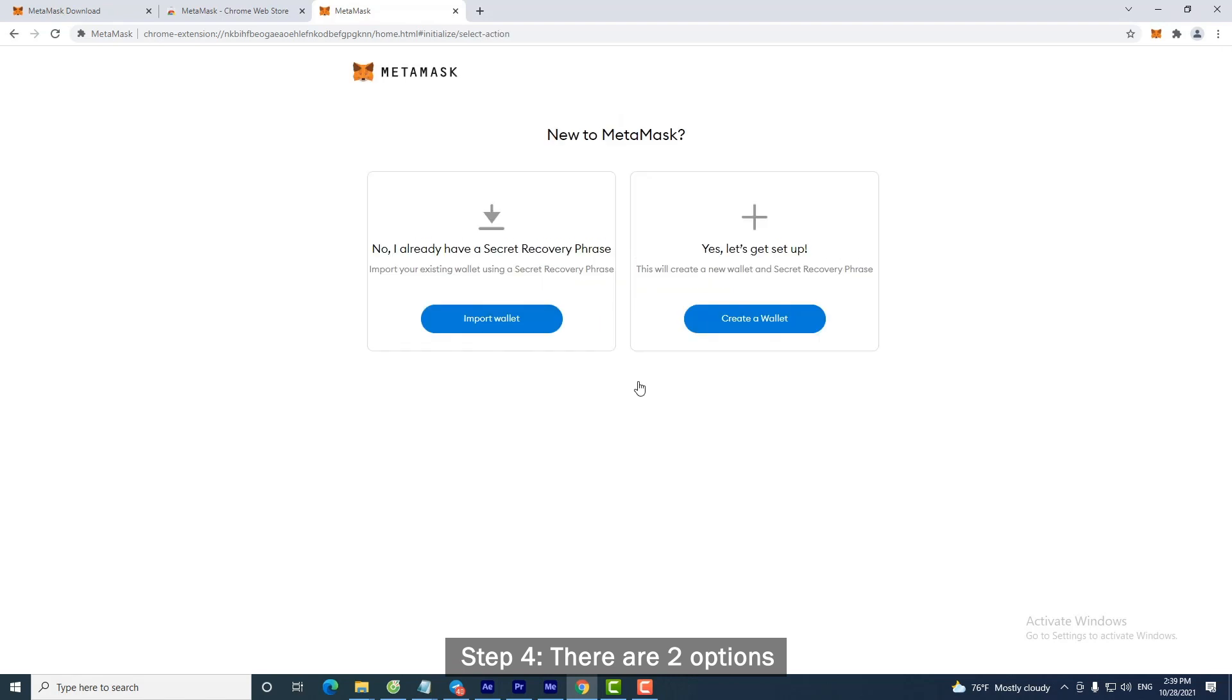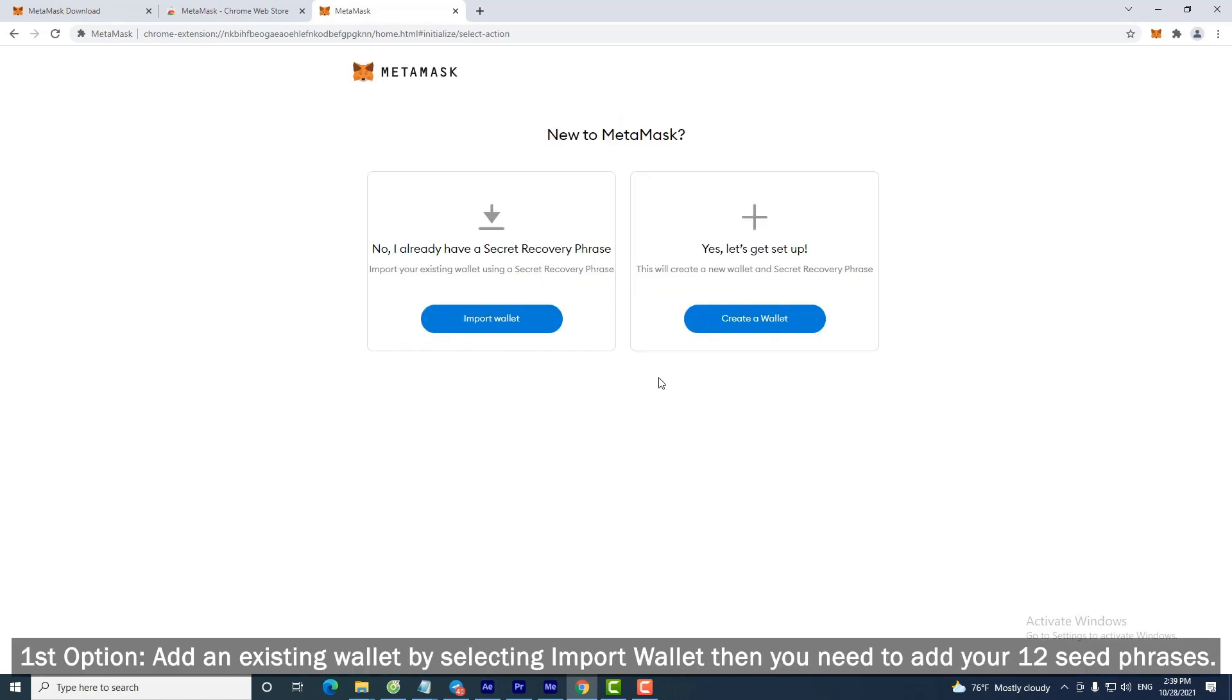Step 4: There are two options. First option: Add an existing wallet by selecting Import Wallet, then you need to add your 12 seed phrases.